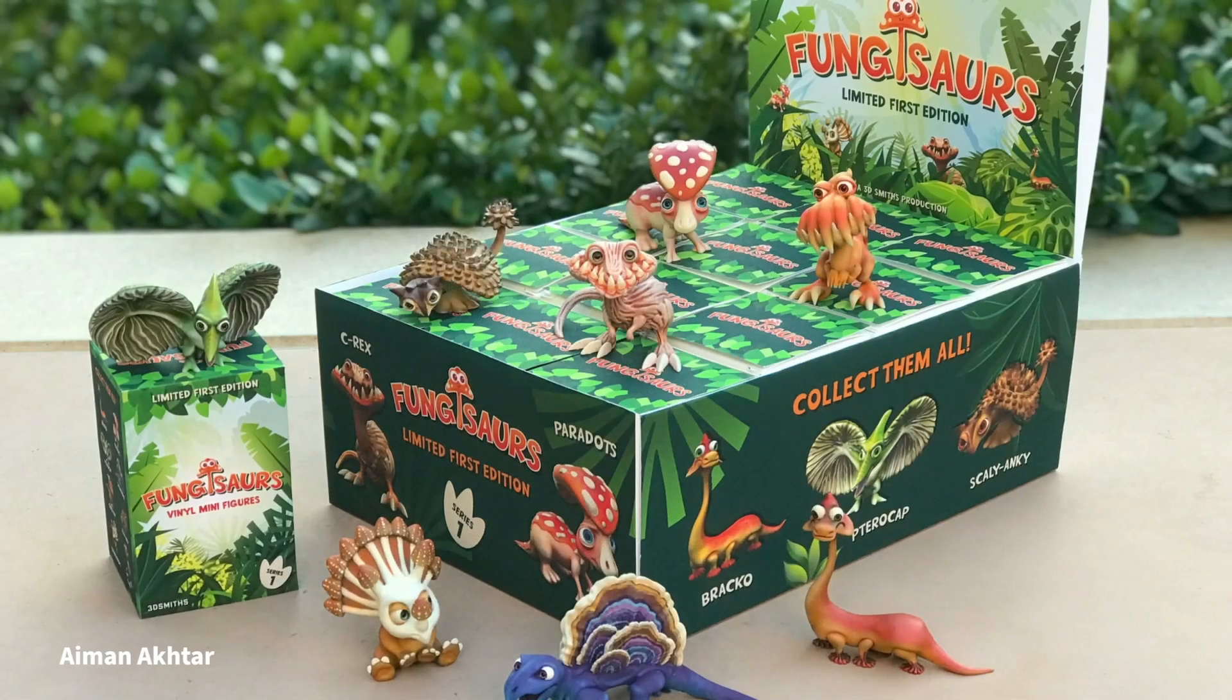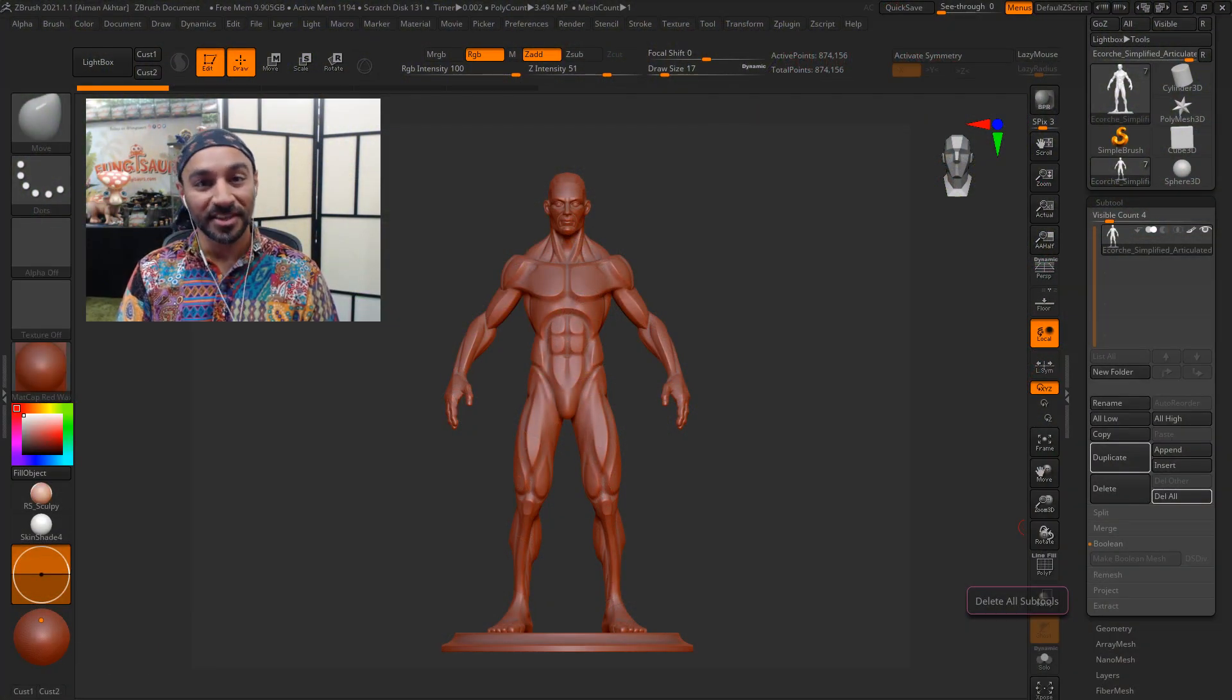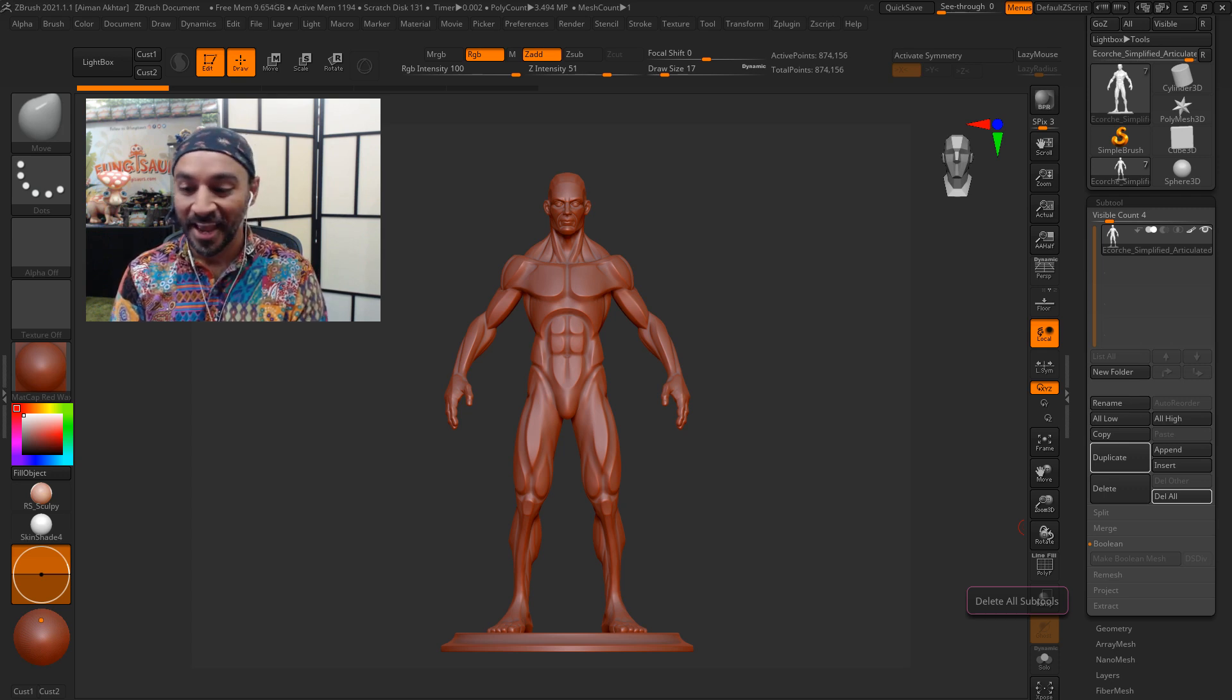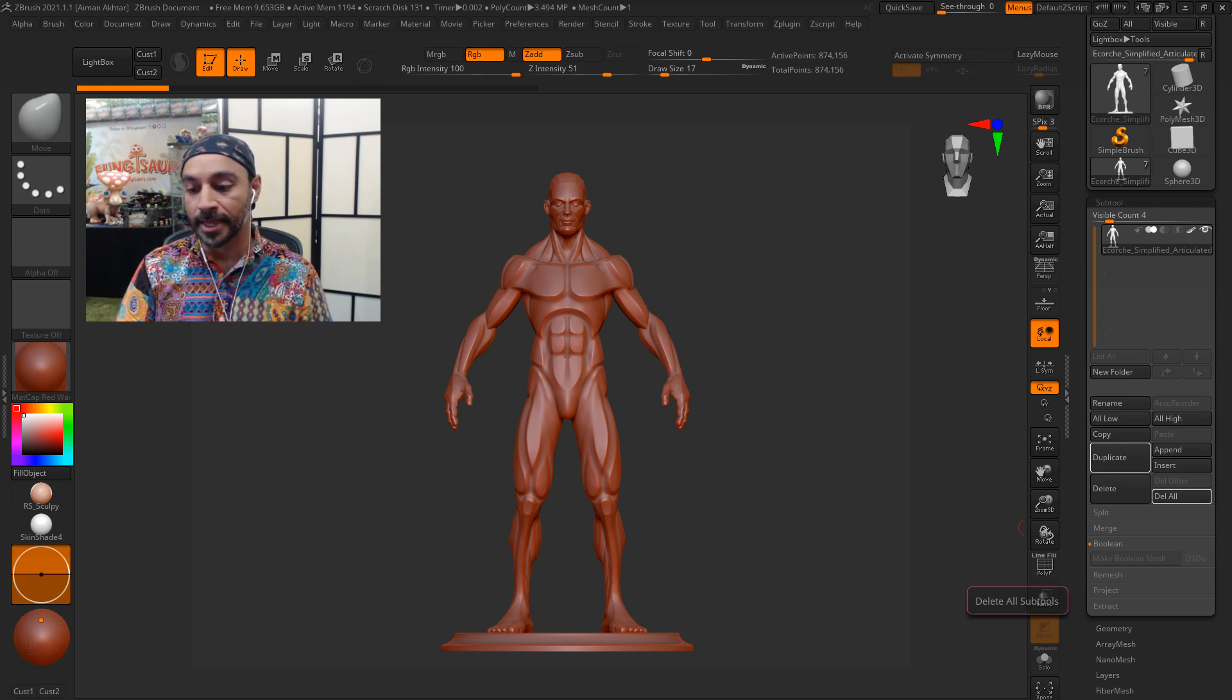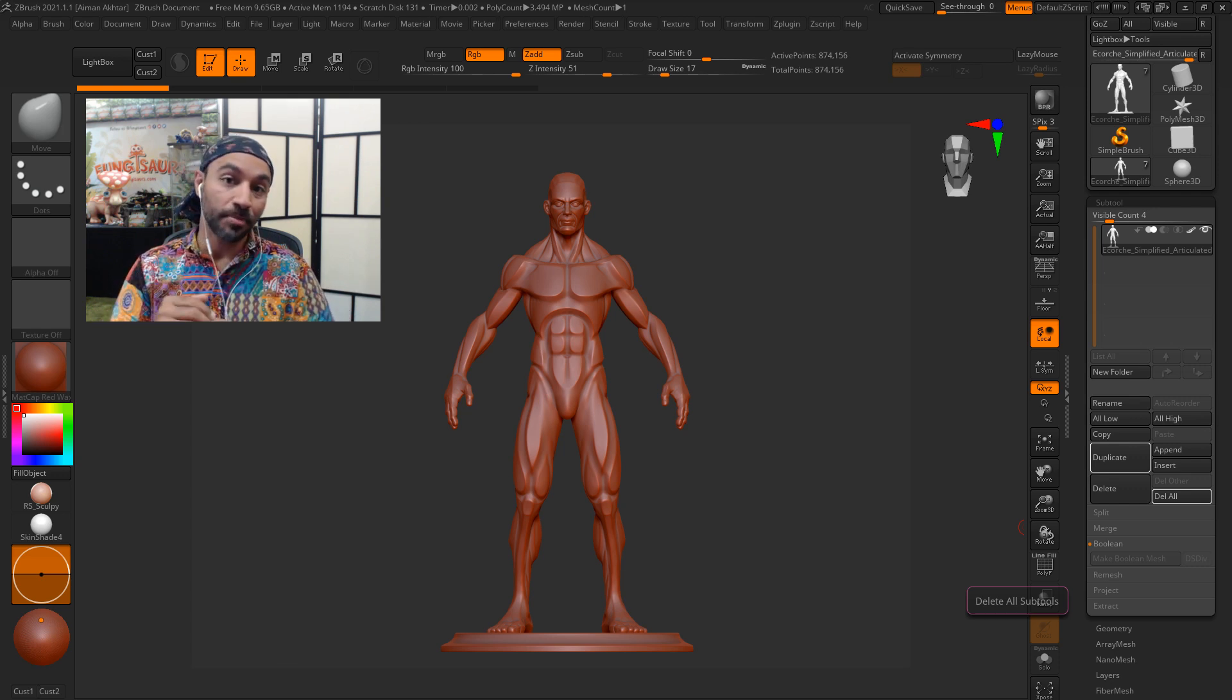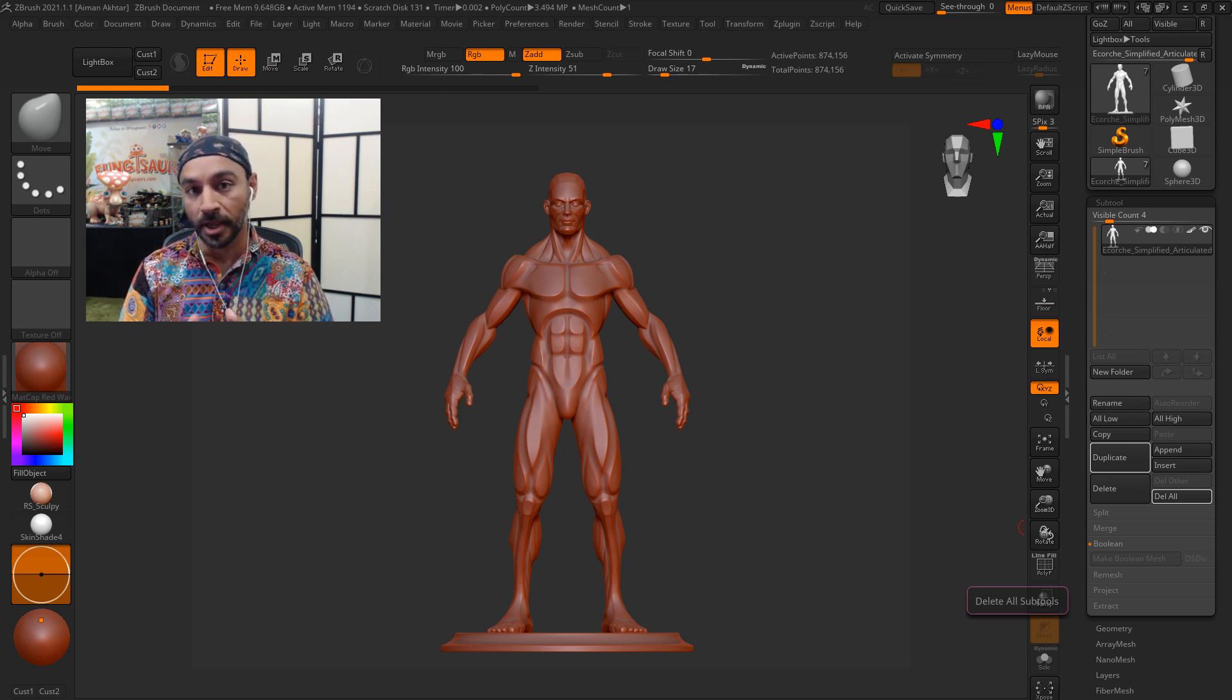Hey ZBrush Summit! My name is Ayman Akhtar. I'm a 3D artist in Los Angeles and I've been using ZBrush since about 2006. It's a long time. It's a regular part of my workflow, daily sculpting, and it's a really awesome tool. I do it a lot for 3D printing and toys and articulated characters as well as concept art maquettes.